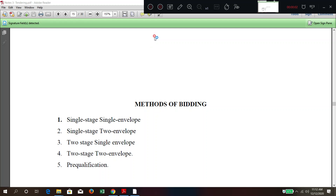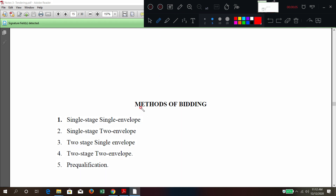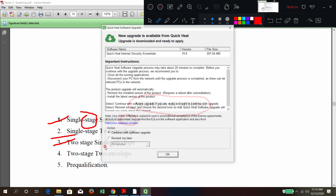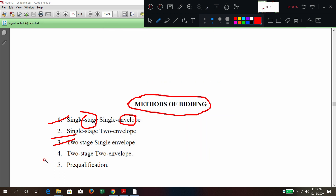Good morning. In this class we are going to discuss the different types of bidding or methods of bidding — from the exam point of view it is very very important. Here there are stages and number of envelopes, so we have a classification: single stage single envelope, single stage two envelope, two stage single envelope, two stage two envelope, and the last one is pre-qualification.